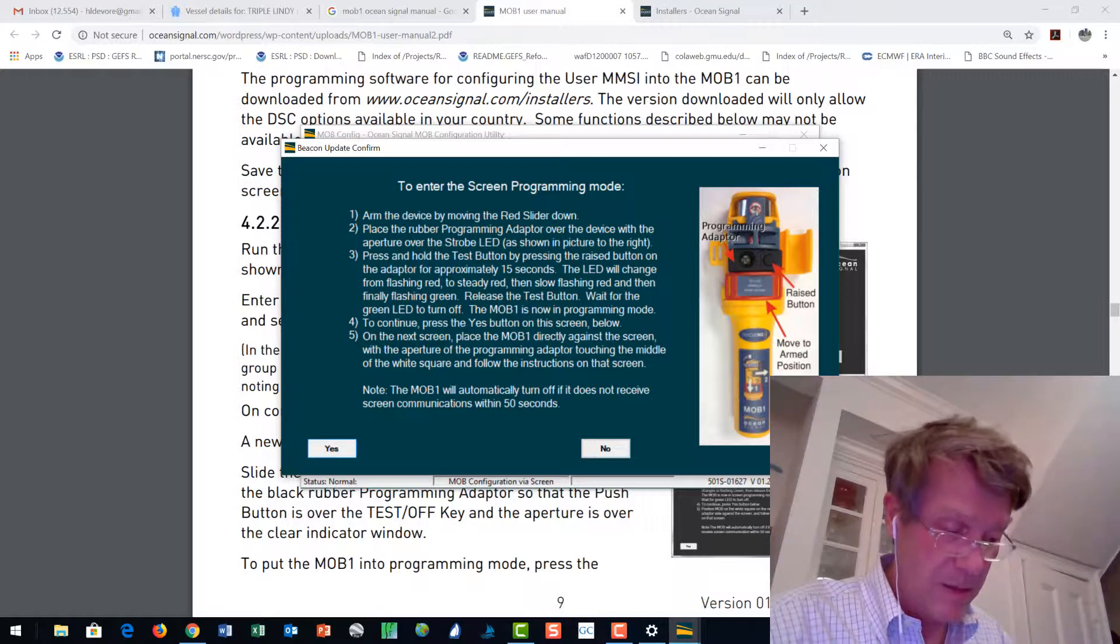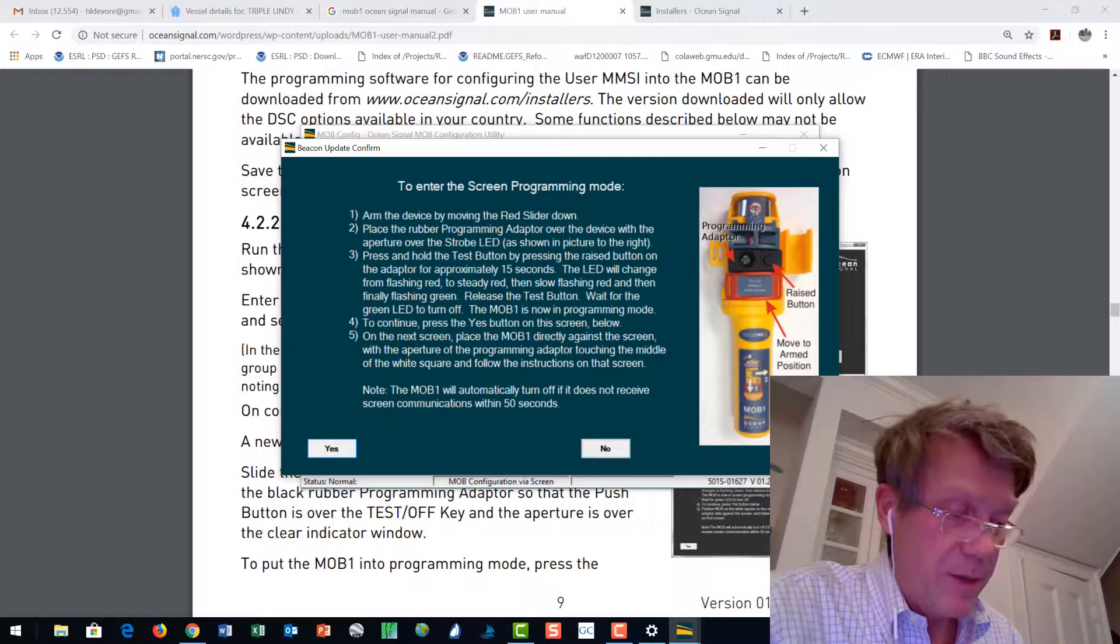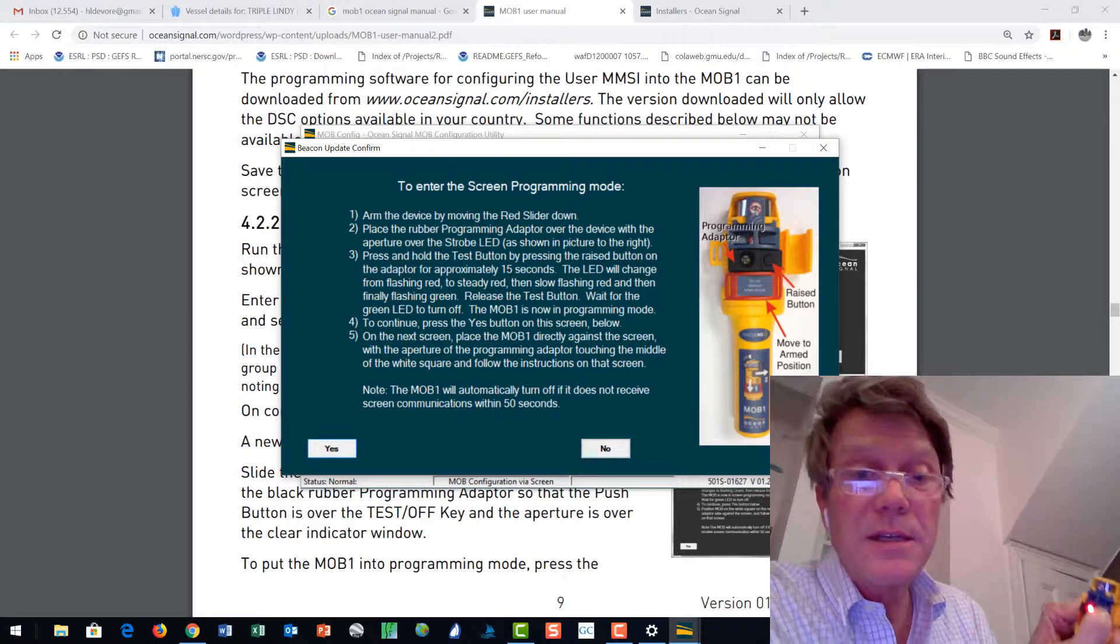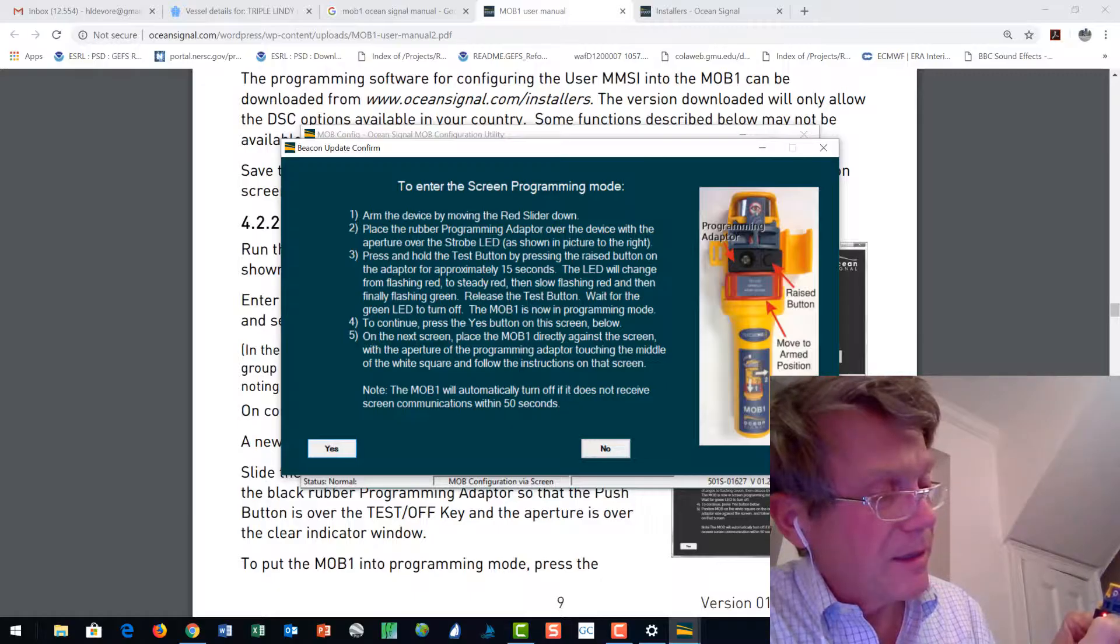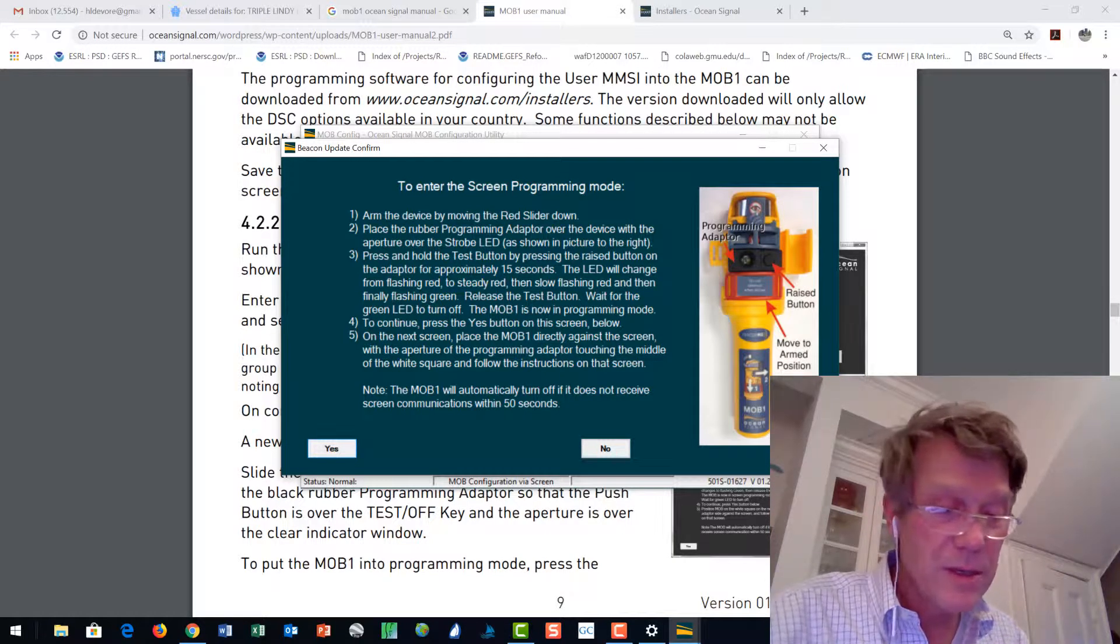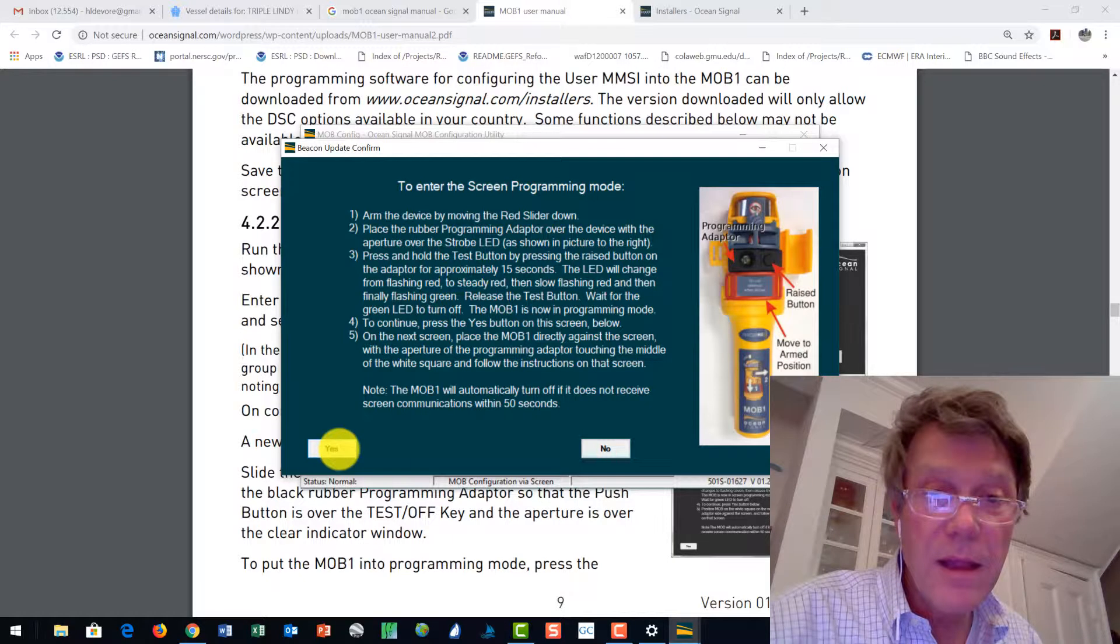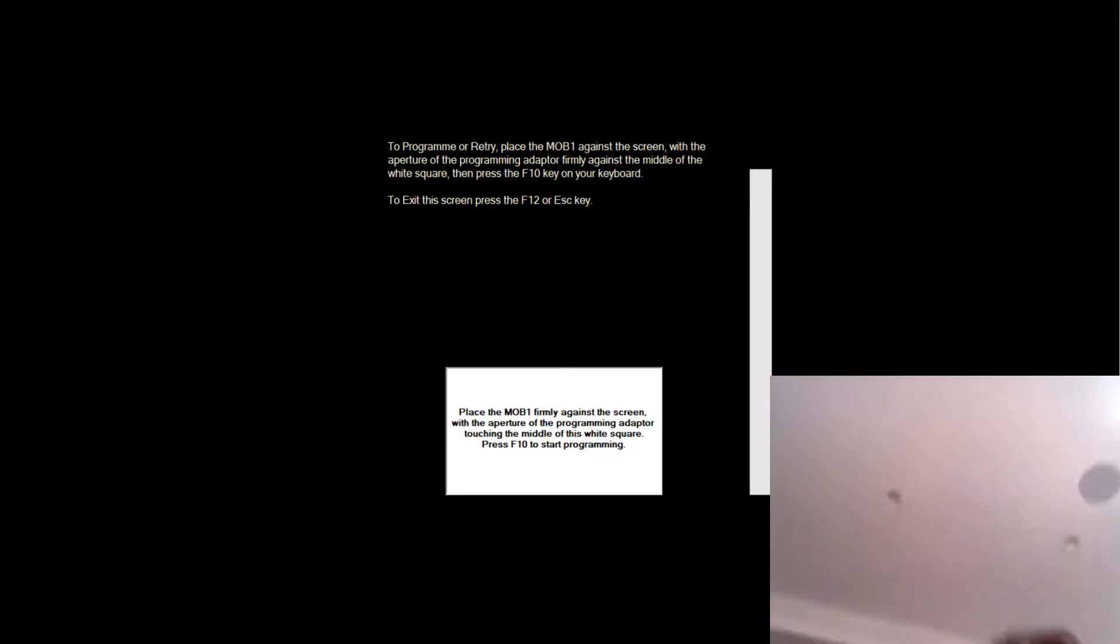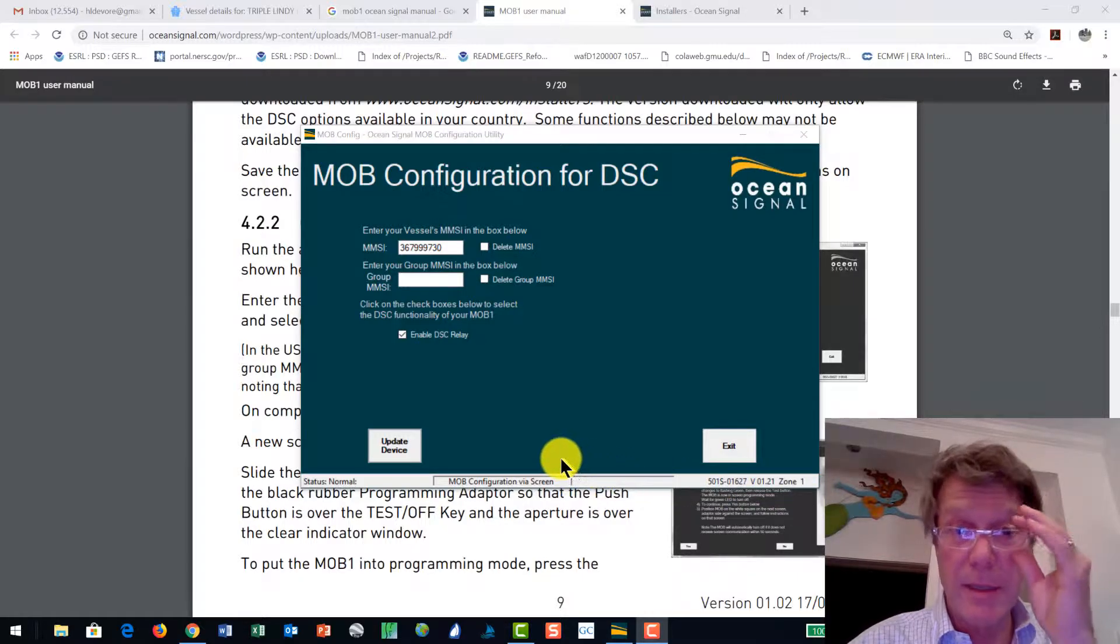Okay. Putting that there. Press and hold. One. Two. Three. Four. Five. Six. Seven. Eight. Nine. Ten. Eleven. Twelve. Thirteen. Fourteen. Fifteen. I'm waiting for it to be flashing green. There it is. I press yes. Place the MOB to the middle of that white square. Oh, that's not that easy. Wow. Okay. Well, I had a few problems there, to say the least. One of which is my laptop has a touch screen.